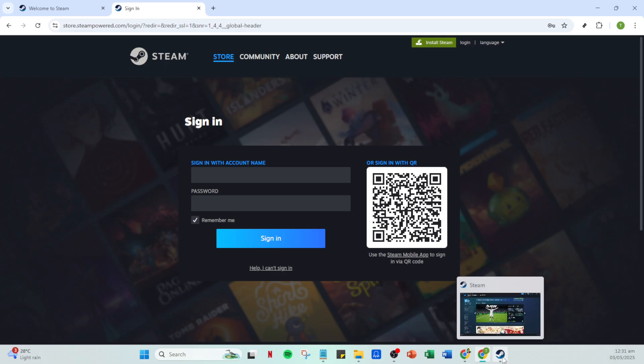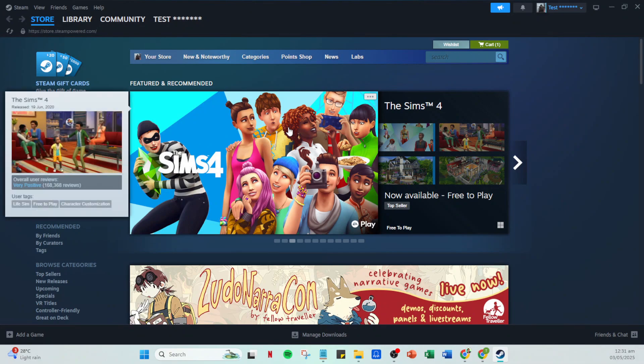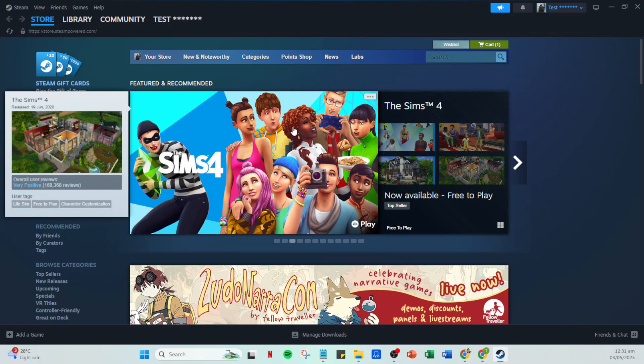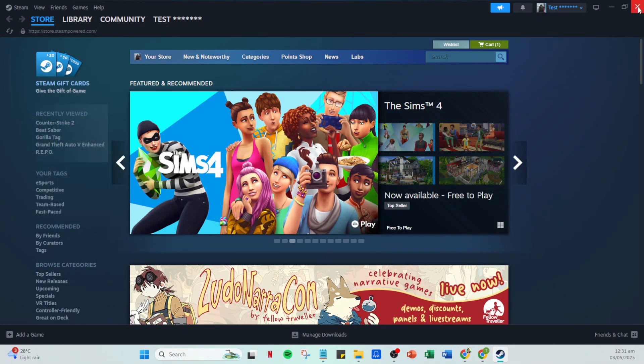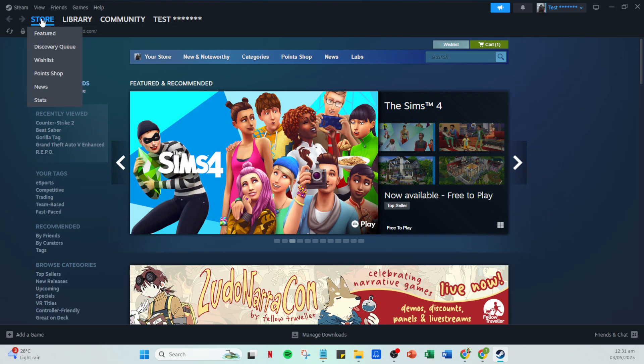Once you've connected to the Argentinian server, return to your Steam home page. Now we're aiming to get to the Steam store. Navigate over there by clicking on store at the top of your page. You'll notice that it might take a little while to load, and that's perfectly okay because your connection is now running through Argentina.